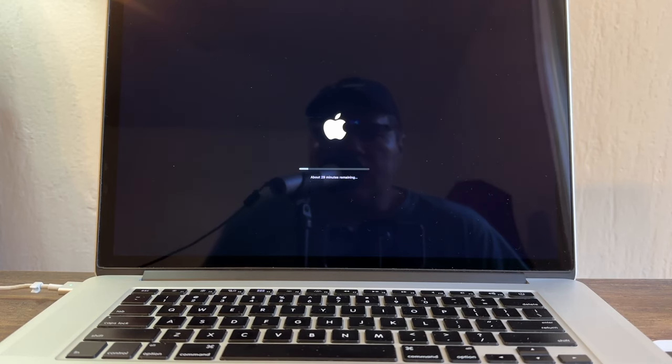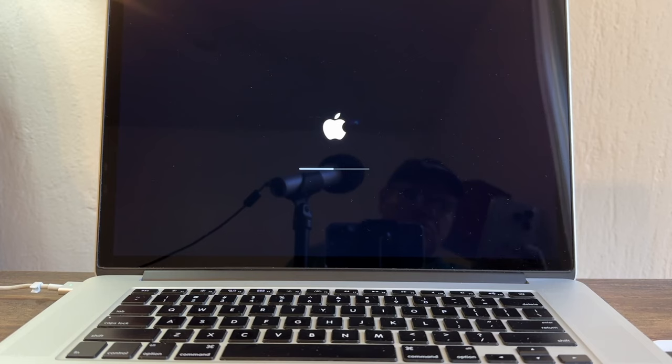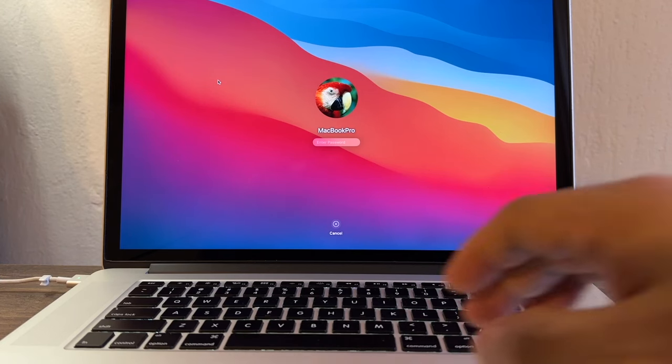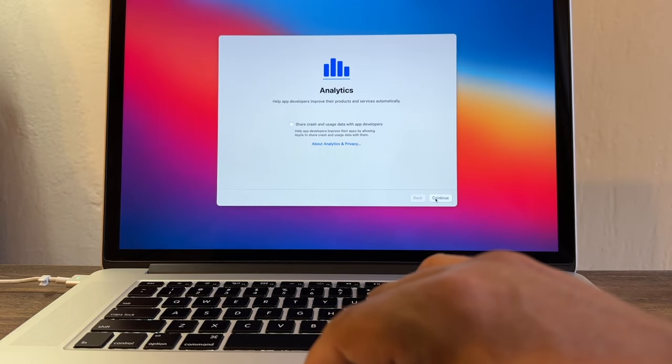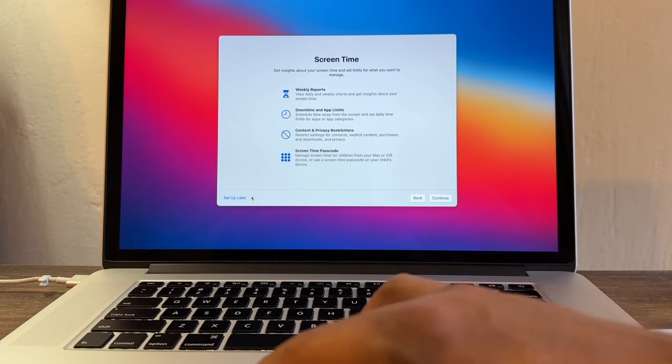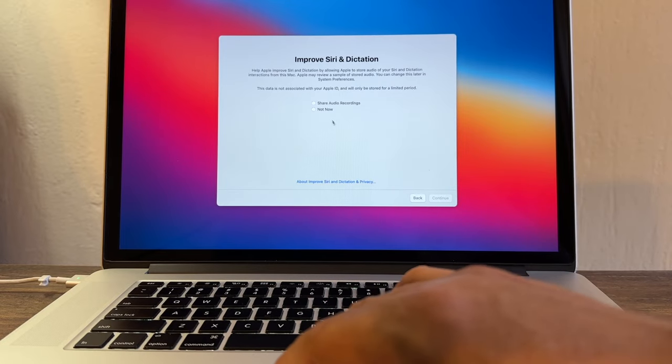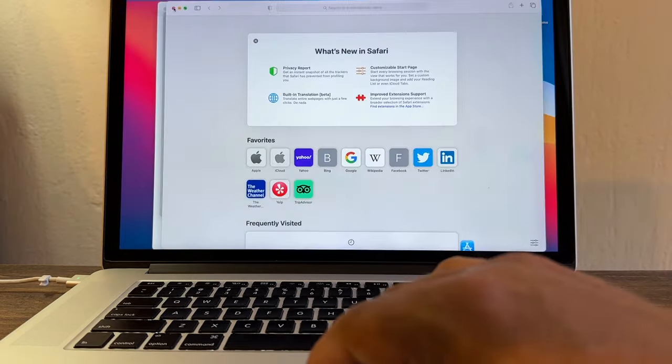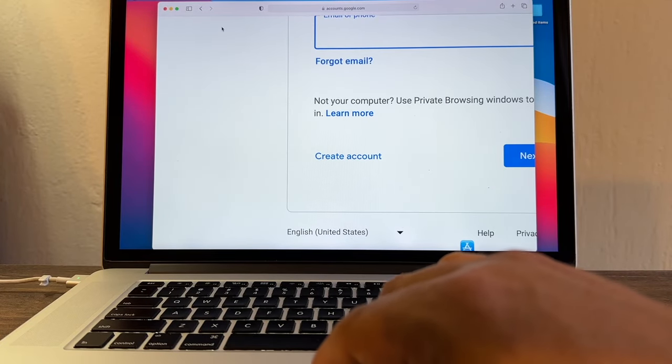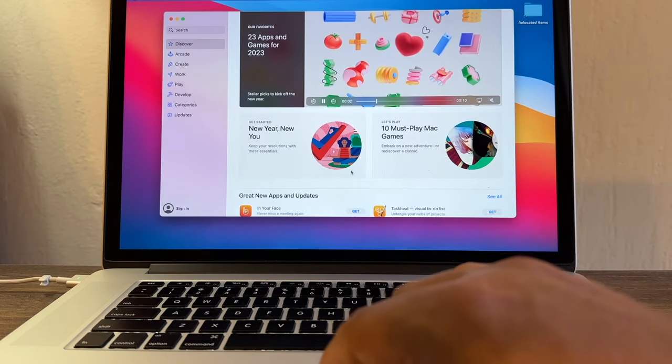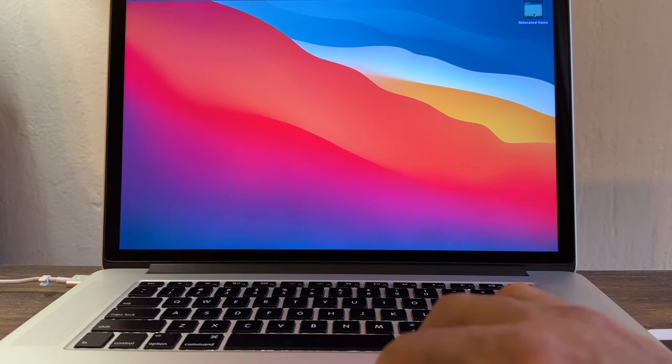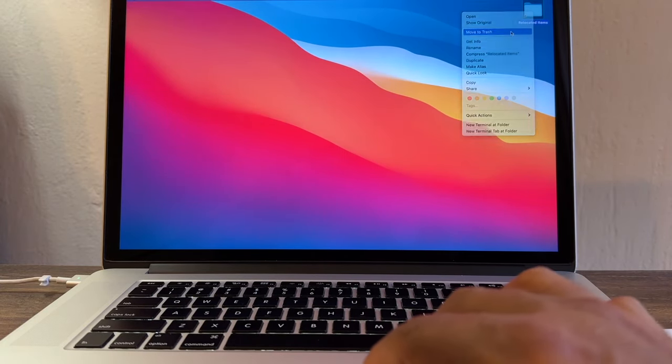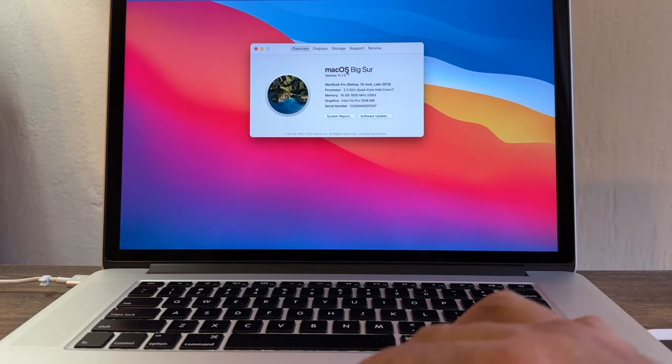This installation usually takes a while, guys, and it said about 29 minutes remaining. Okay guys, so we finally finished. We're going to type our password and enter. Analytics, Continue. Screen Time, Set Up Later. Improve Siri, Not Now. Light is good. It looks like we are done, guys. Continue. And this folder is called Relocated Items. It's pretty much nothing here, so I'm just going to move it to trash.